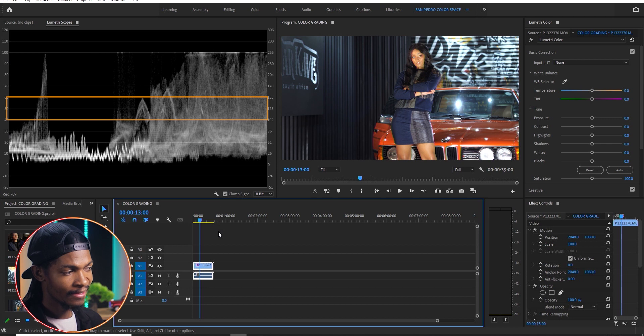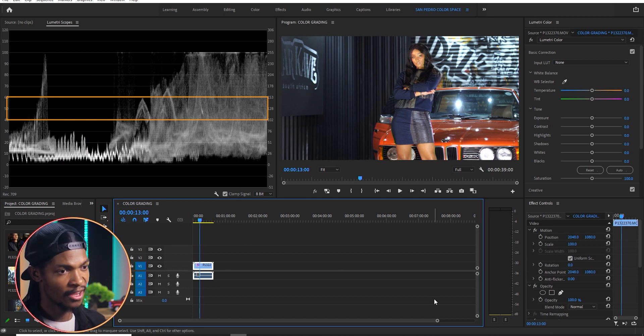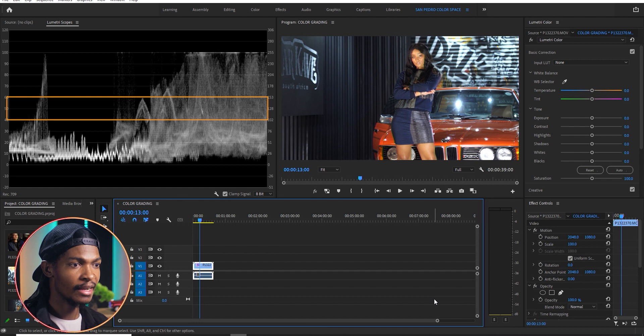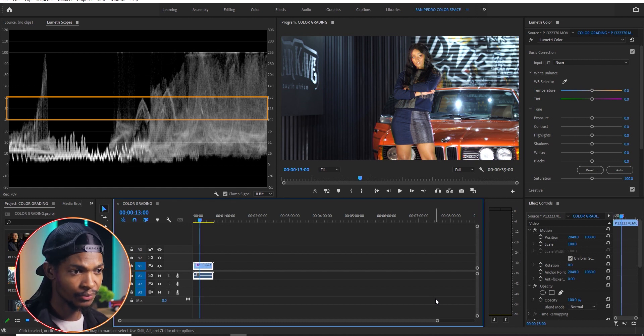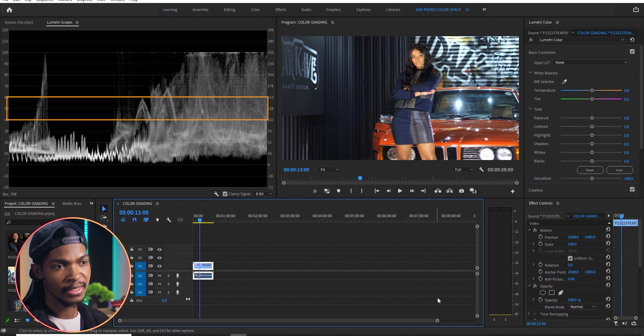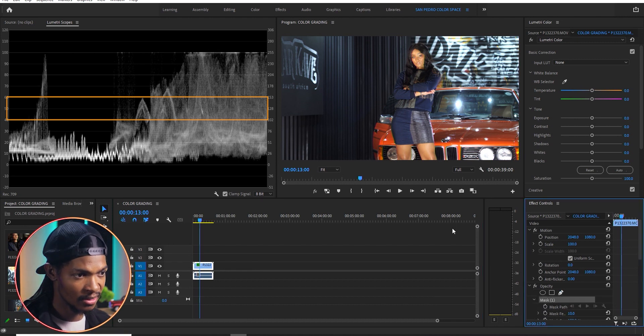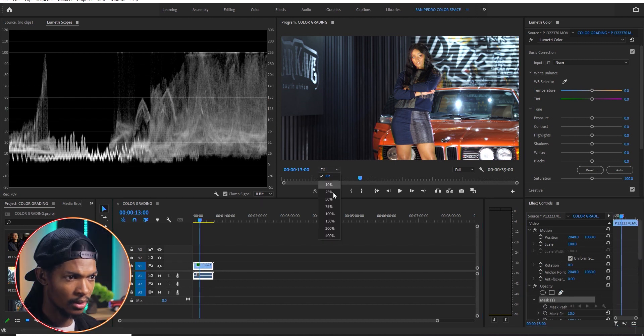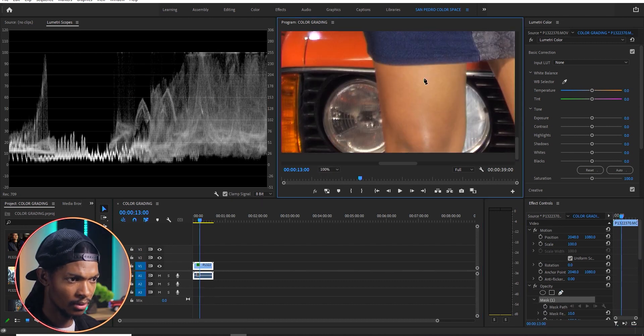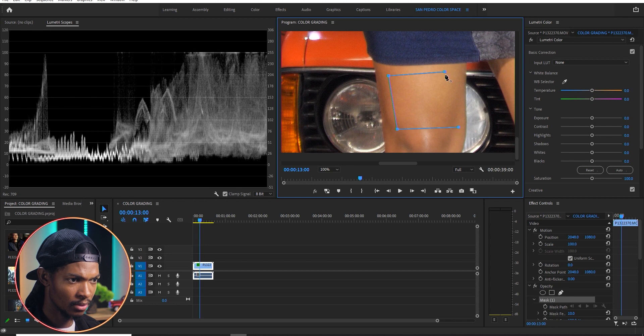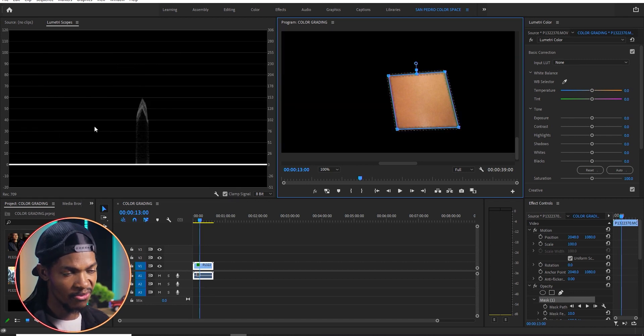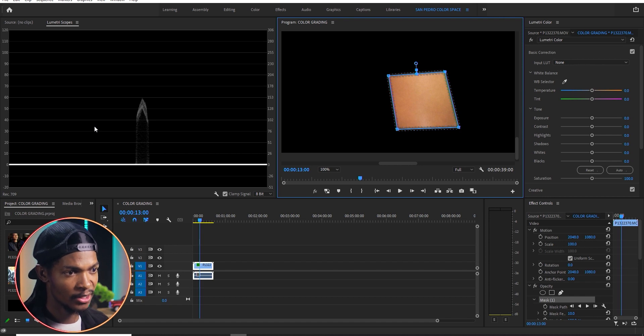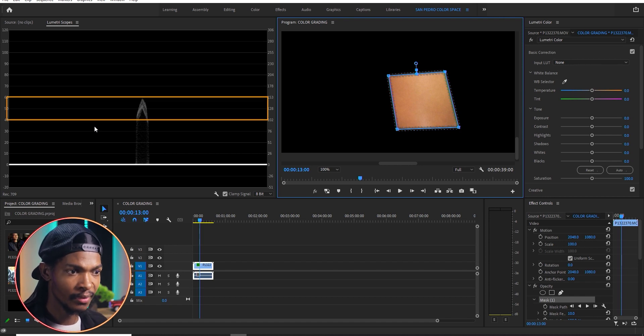Within 40 and 60 IRE, that is the range of the skin tone exposure. And it's very important that you expose your skin tones properly. What I normally do is, I draw a mask around the skin tones, and check how it is exposed on the waveform. As you can see, it is within 40 and 60 IRE. Then I delete the mask.